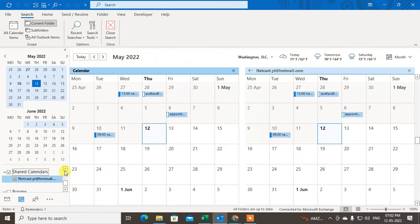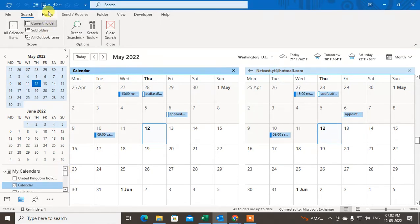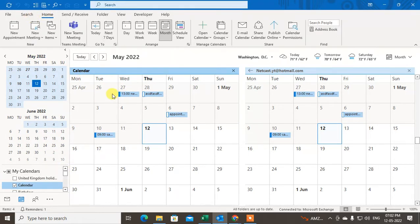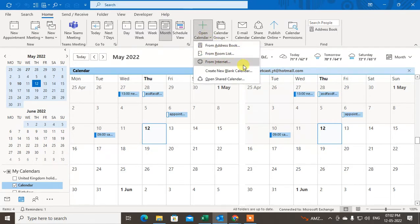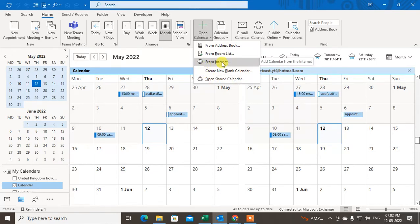You can also see others' calendars. Go to the Home tab, then go to Open Calendar. You can open the calendar from an address group, from a room list, or from the internet. From the internet you need an iCal file.